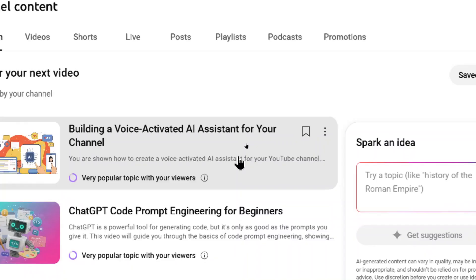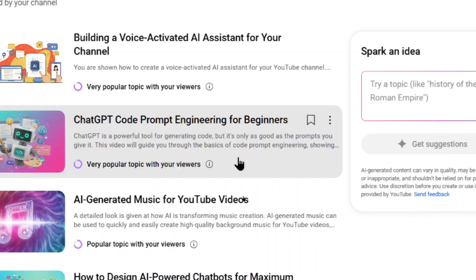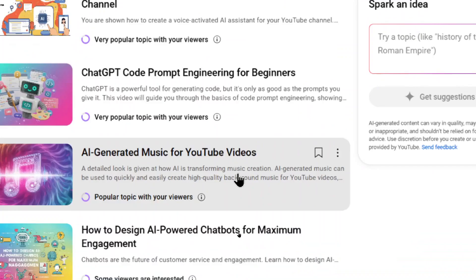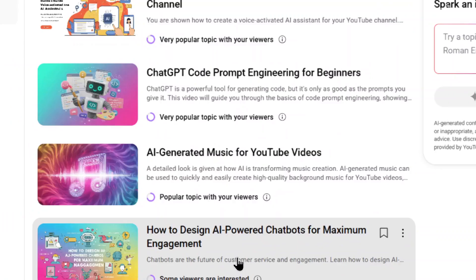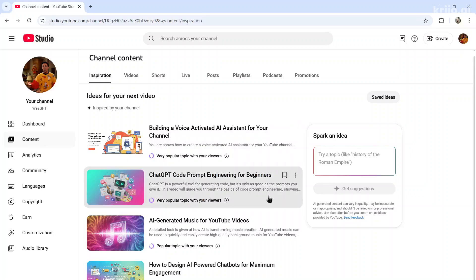I use this if I don't already have an idea of a video. Building a voice-activated AI assistant for your channel, ChatGPT code prompt engineering for beginners, AI-generated music for YouTube videos, how to design AI-powered chatbots for maximum engagement. I'll look through these, and I'll see which ones I know, which topics I'm familiar with.